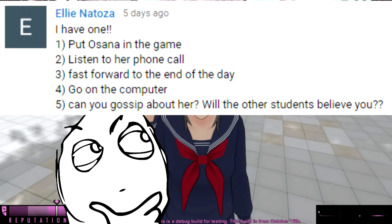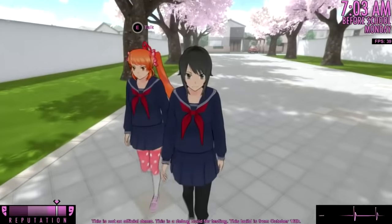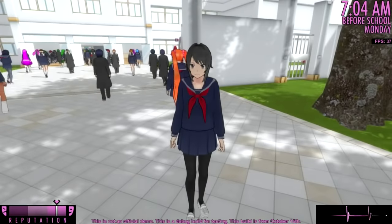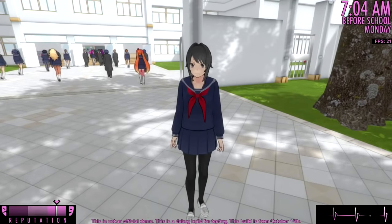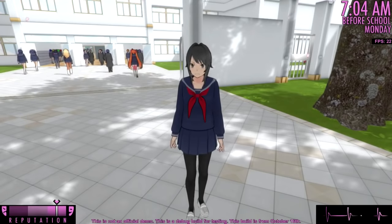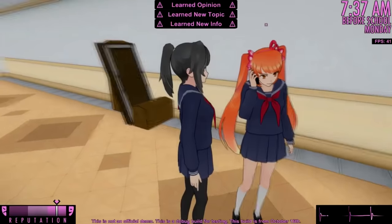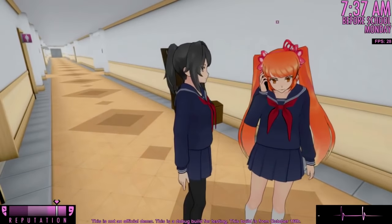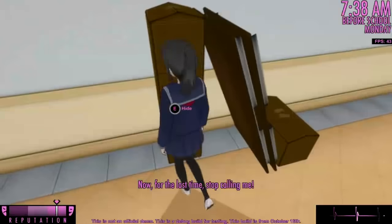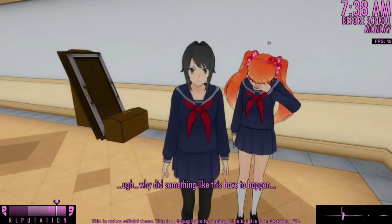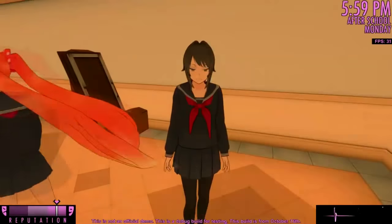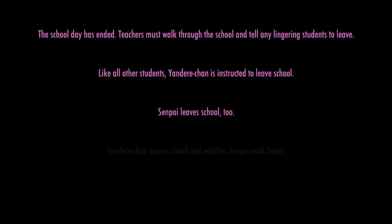Next myth: put Osana in the game, listen to her phone call, fast forward to the end of the day, go on the computer, and can you gossip about her? Will the other students believe you? That is a very good question. The key factor is when she takes her phone call, we need to make sure that we learn a new topic to talk about. Then we can talk about it on the computer. I noticed there's actually a computer on the first floor, which I didn't realize before. We learned the opinion, so let's fast forward to the end of the day and see if we can post about it.